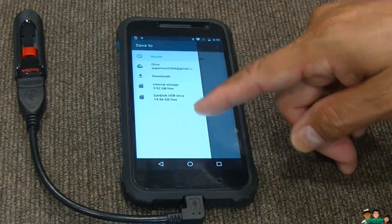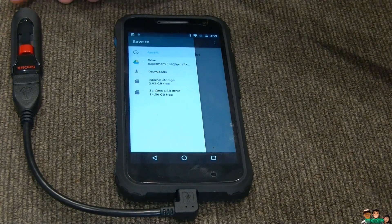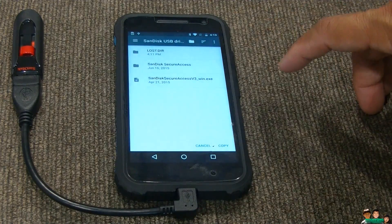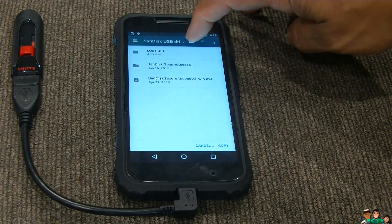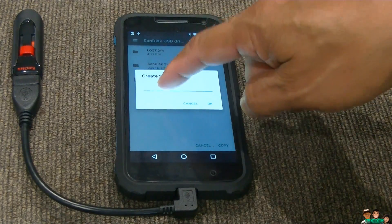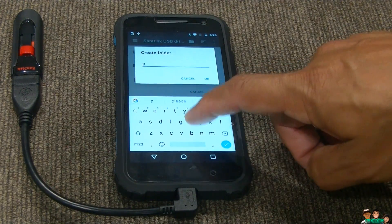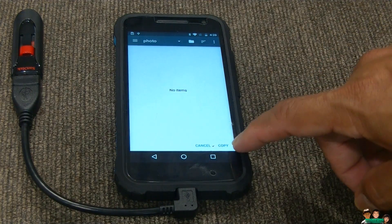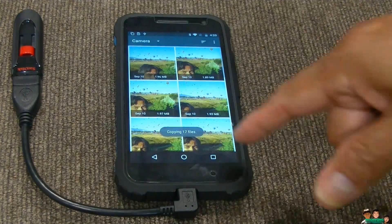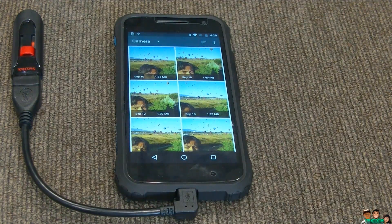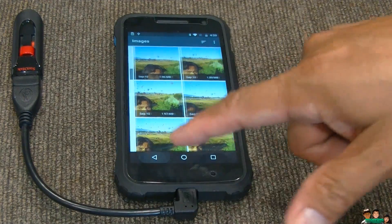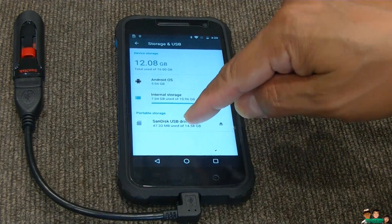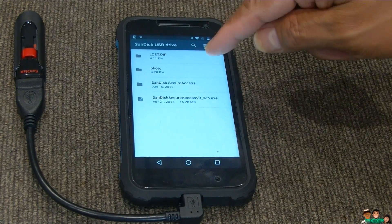Now it gives you this option here. Go to scan this — or whatever the name of your thumb drive is — and select that. You see this folder here. Click that, and you can name the folder. So let's name it Photos. Okay. Now click copy here. And copying 17 files. Now just to double check — it's copied. Let's go back to the USB. Scan this. And there it is.